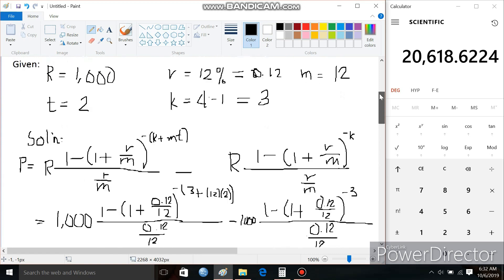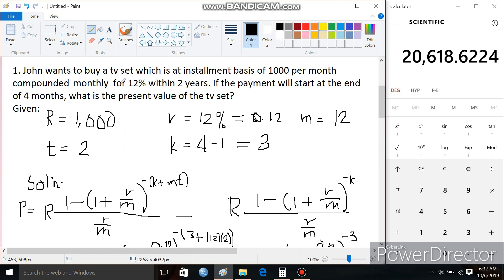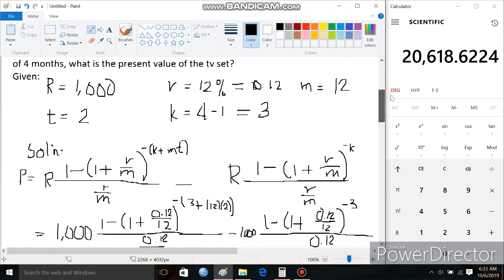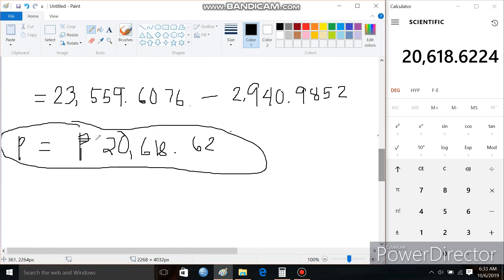So meaning to say, if John is paying 1,000 per month at 12% compounded monthly for two years, and he will start paying at the end of 4 months, the present value of his TV set will be 20,618.62. That's how you calculate the present value of a deferred annuity. Comment below if you want to know more about general mathematics, and please subscribe and hit the bell button to get notified of new videos. Thank you.